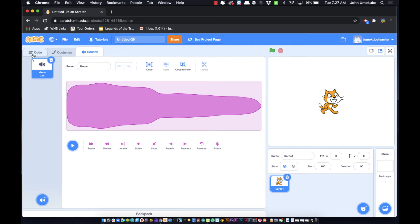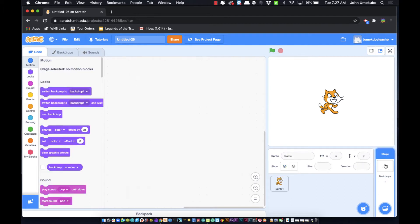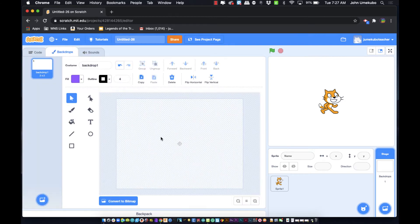If I'm in the backdrop area and working on what the backdrop looks like, I still have the Code tab and can place code in here, because code can happen on a backdrop as well. Notice the tab has changed — now I can draw or import my own backdrop, and sounds can even be associated with backdrops.